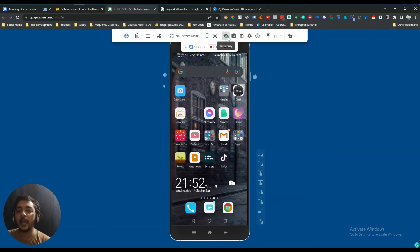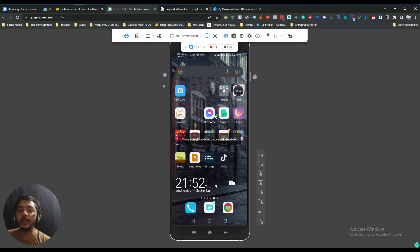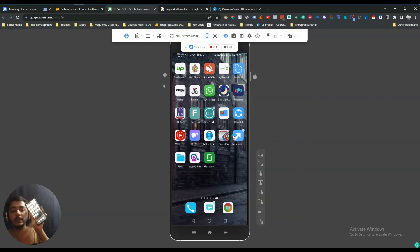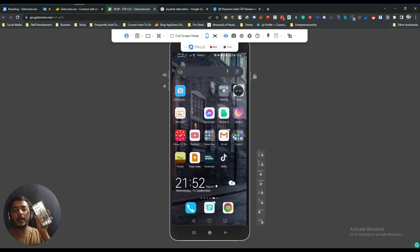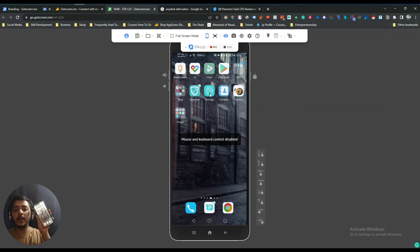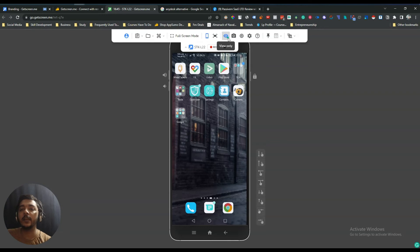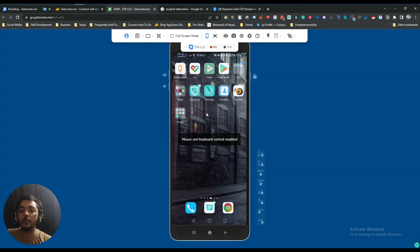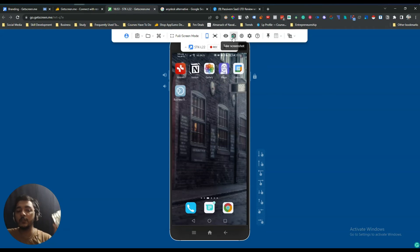They also have Remote Screen Actual Size option. Then there's View Only mode — if I select it, I can only view the device and cannot interact with it. It will show 'mouse and keyboard control disabled.' If I disable View Only, then I can do anything I want again.